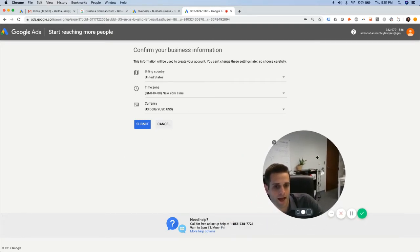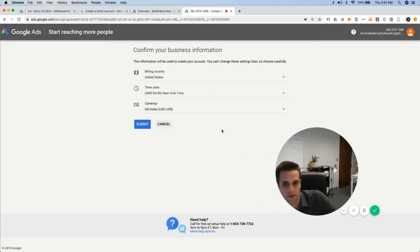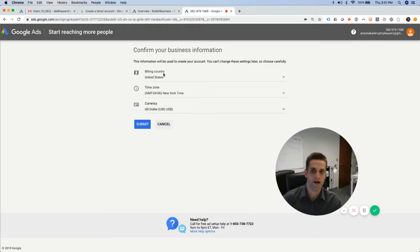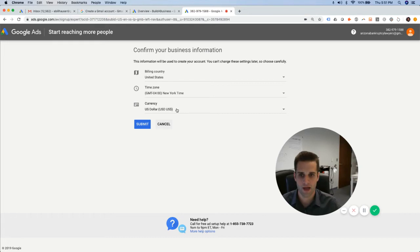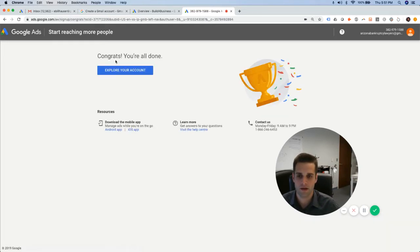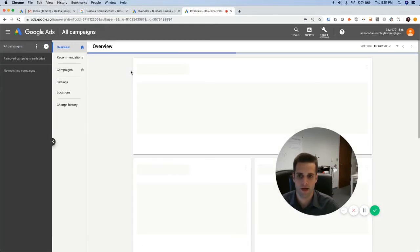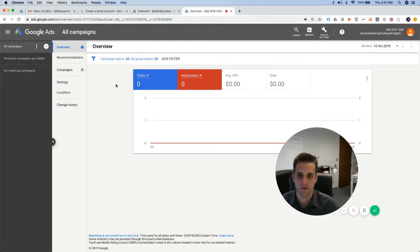Okay, so what we got here. Next, we're going to go to wherever your billing country is, time zone, and currency. Okay, congrats, you're all done. Explore your account. Very well.